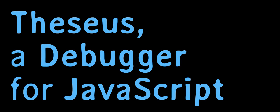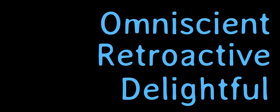Hi, I'm Tom and I'm working on a debugger for JavaScript called Theseus. It's omniscient, retroactive, and you're gonna love it.